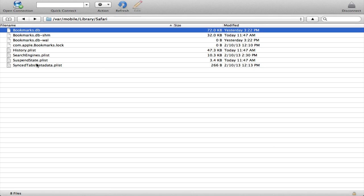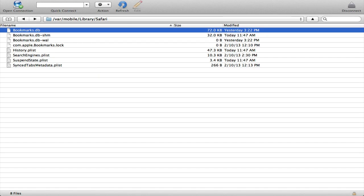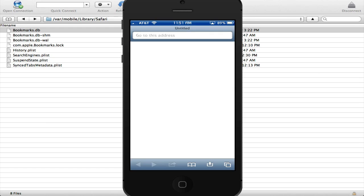Once you've removed this bookmarks.db file, you're going to want to open Safari and then just close it again. Here, I'll show you guys what to do next.